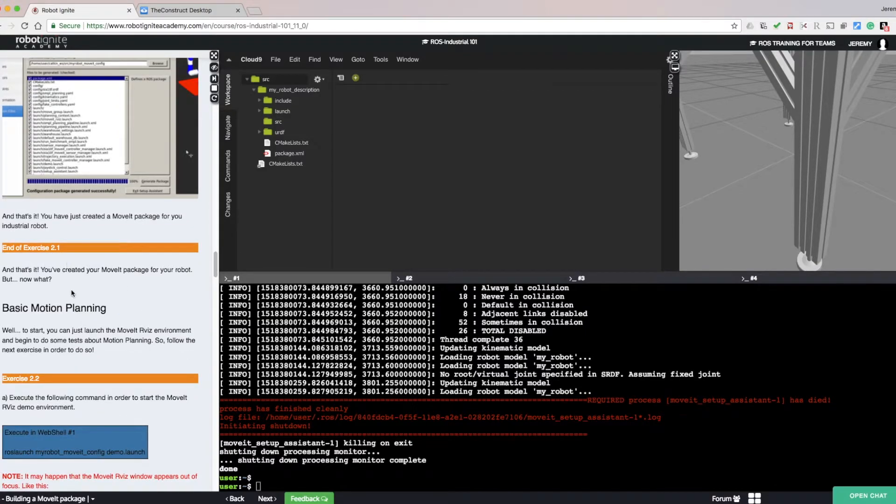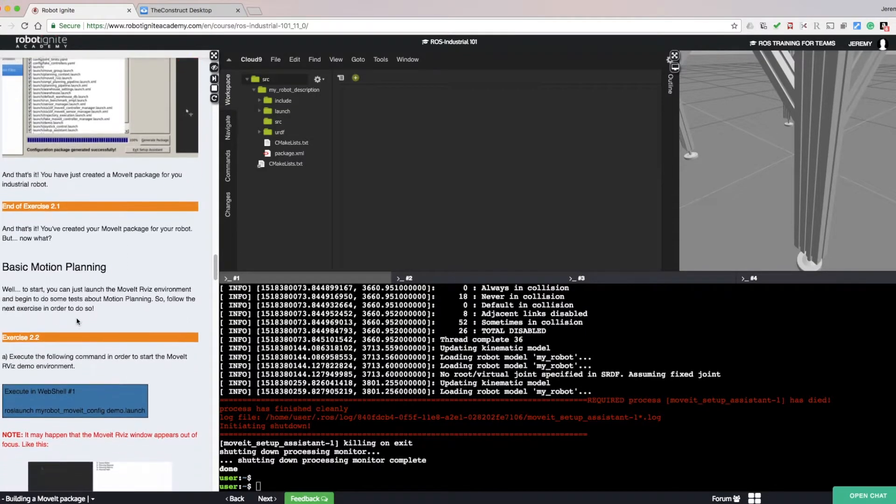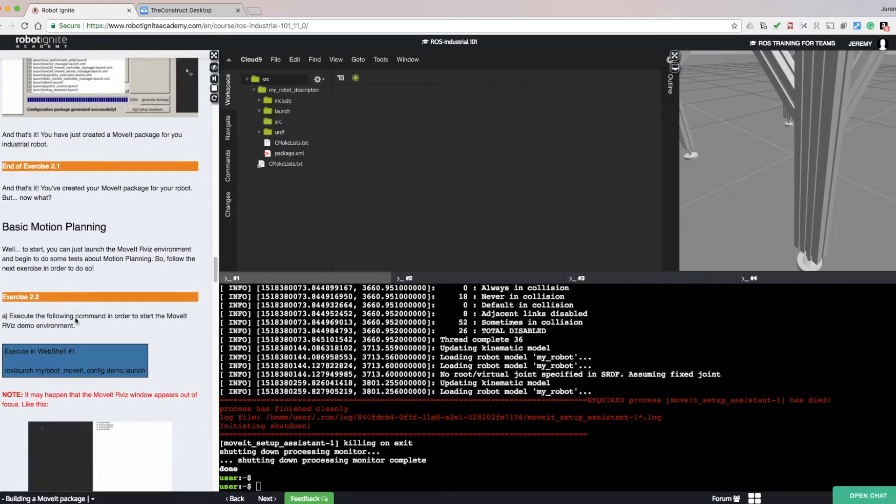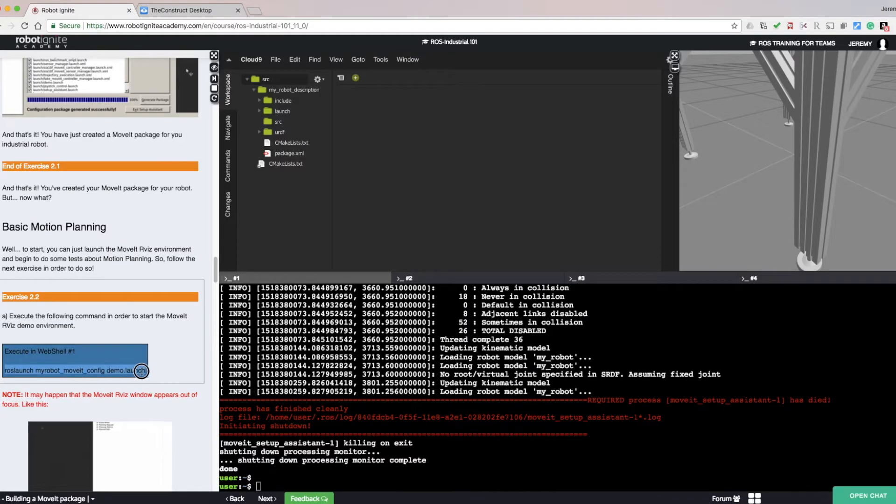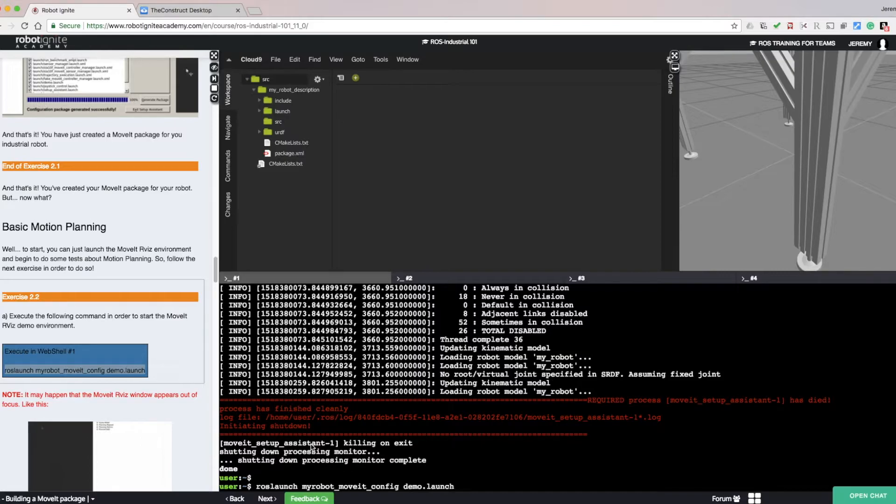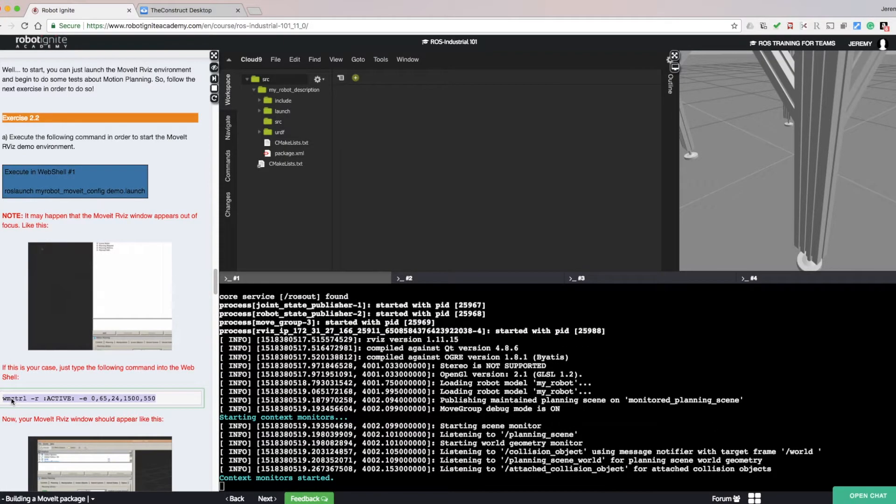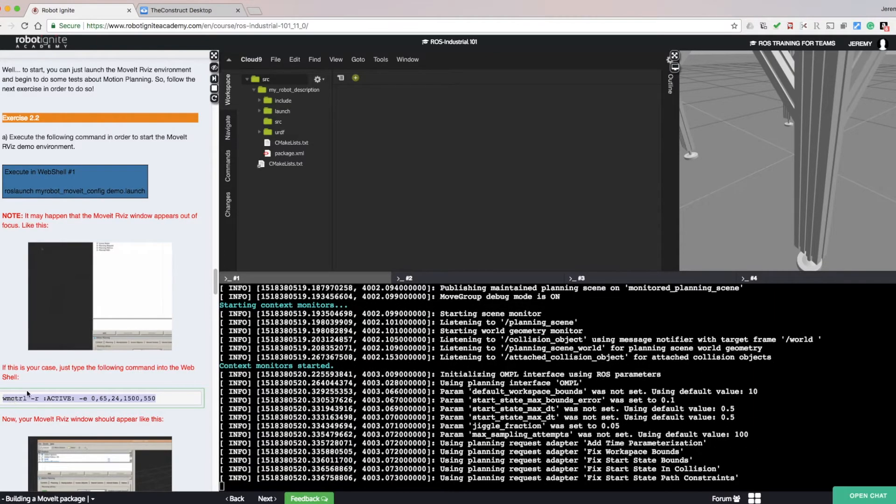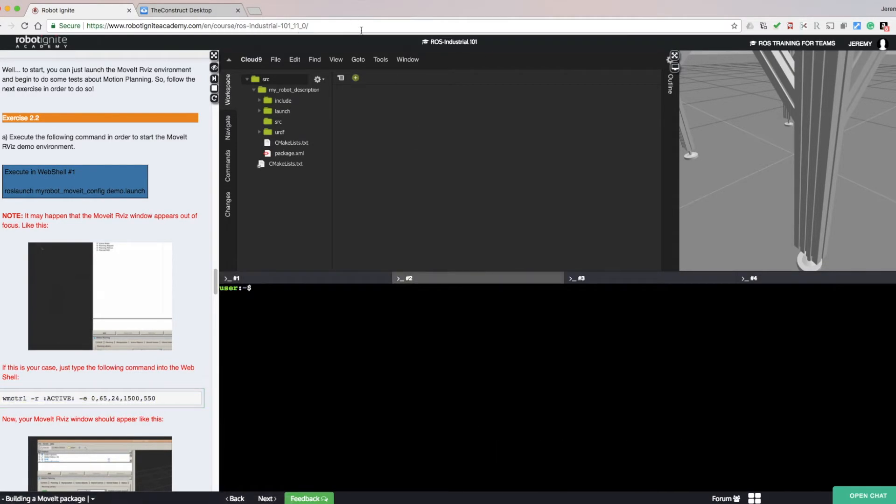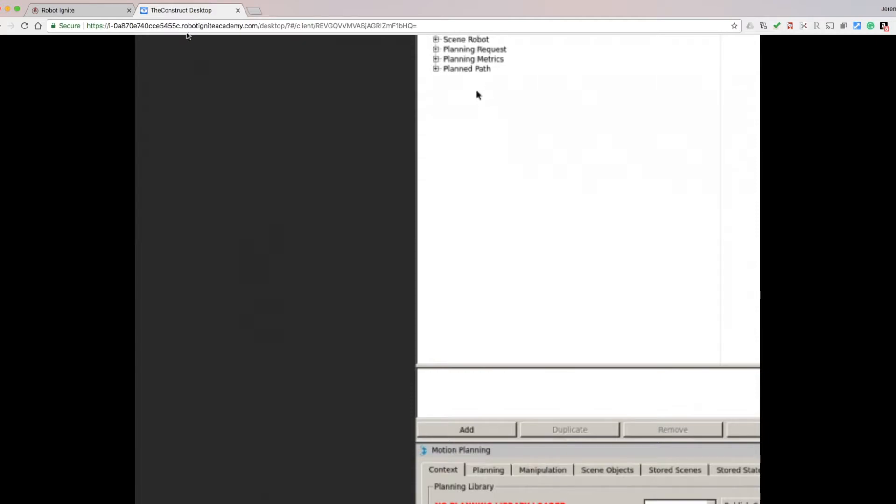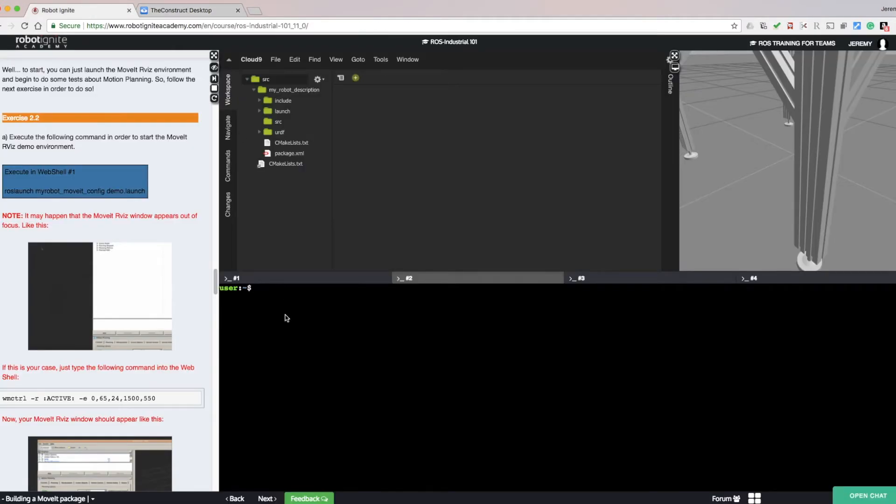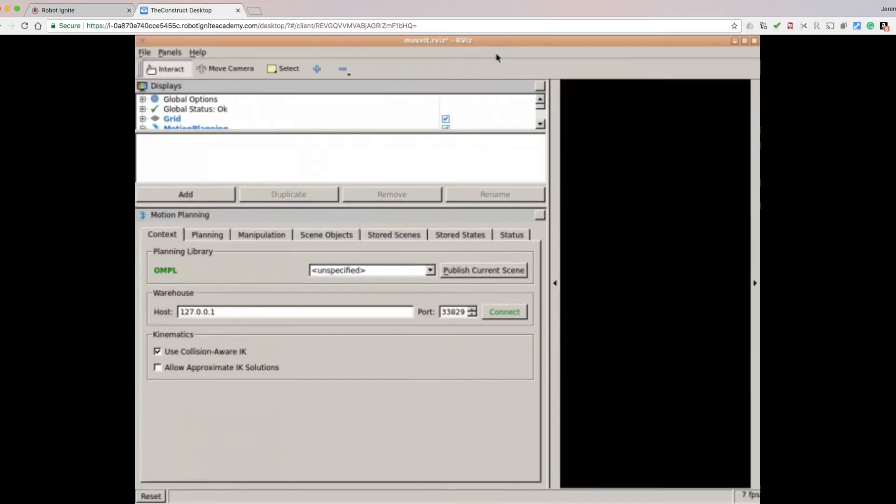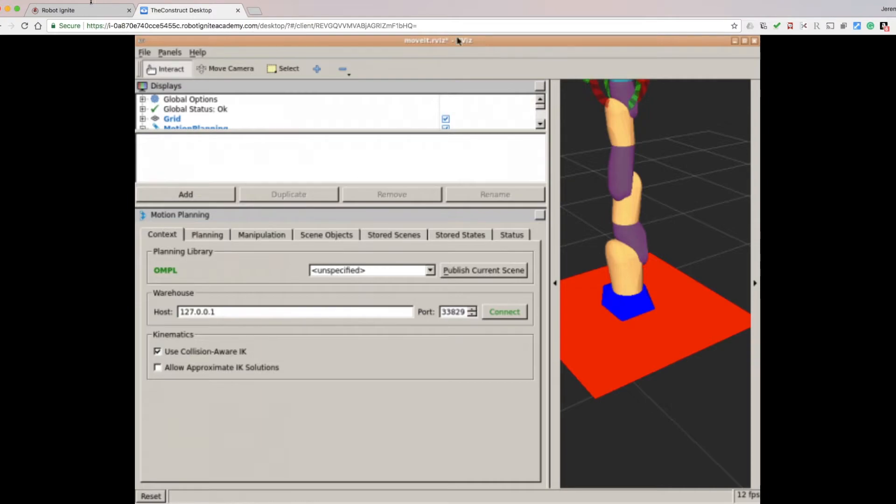We finished Exercise 2.1. Now let's begin Basic Motion Planning with Exercise 2.2. Select the ROS Launch command. Copy and paste it into the available terminal. In this case, we need to enter this extra command to resize the window properly. Go back and double-click the title bar to resize the window.